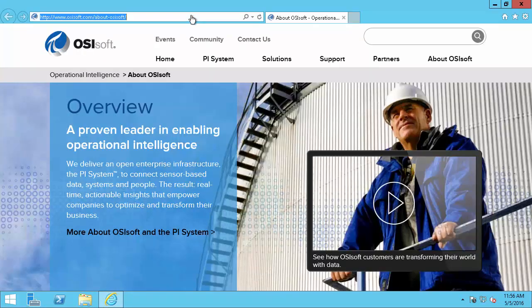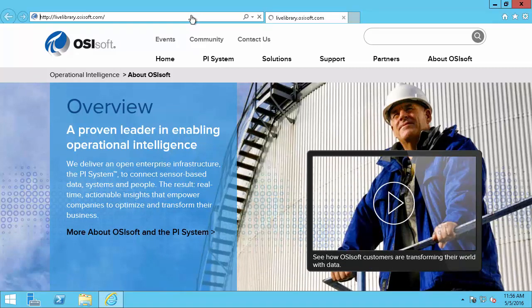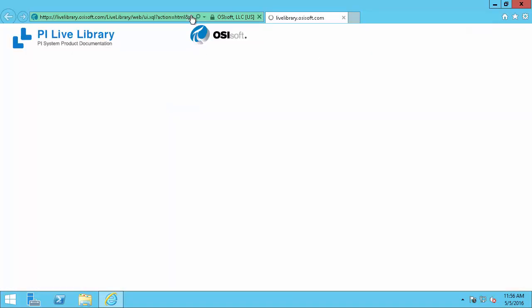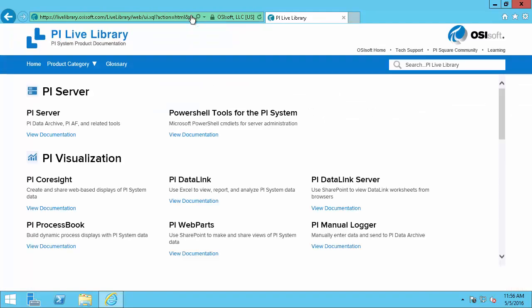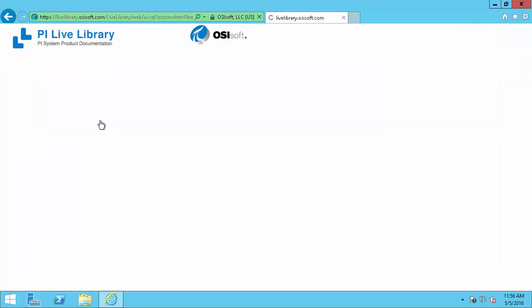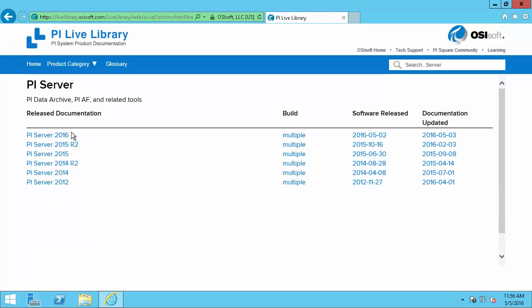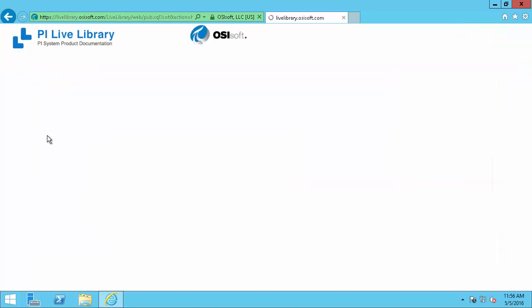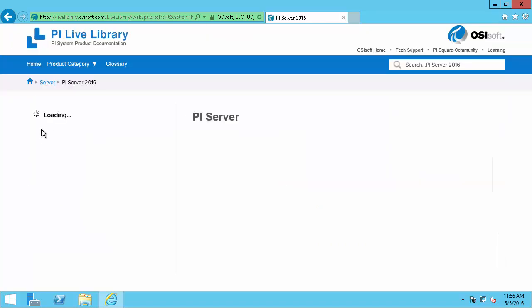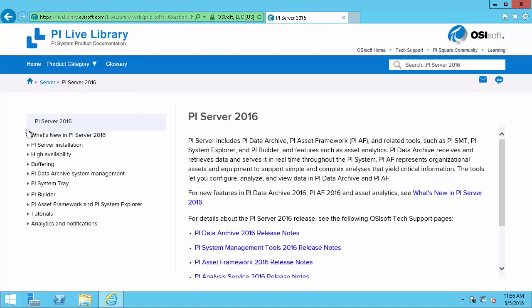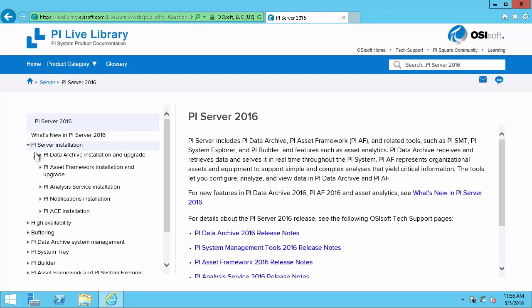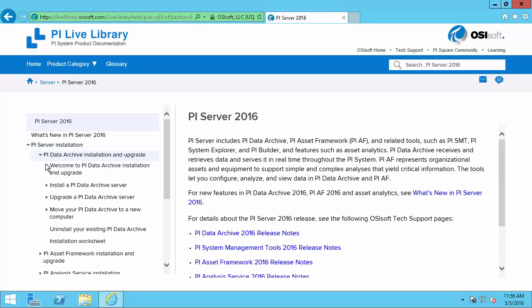Here I'll navigate to livelibrary.osisoft.com where I'll find the PI Server documentation. And then I'll select the appropriate version. And I'll drill down through the PI Server installation, the PI Data Archive installation.